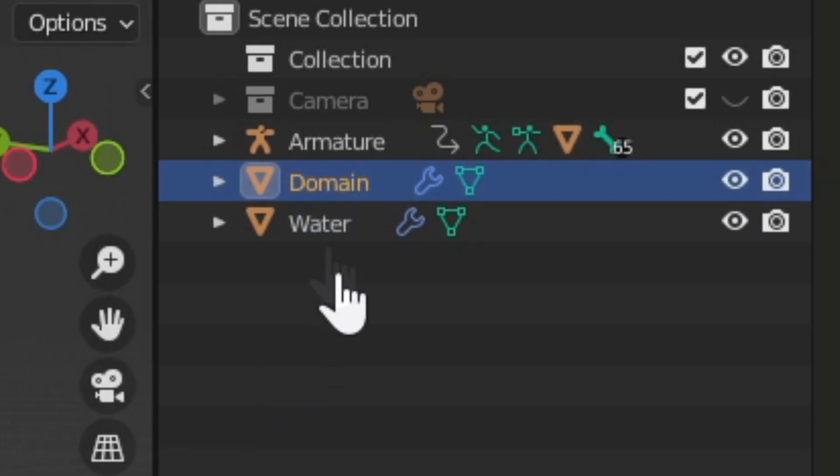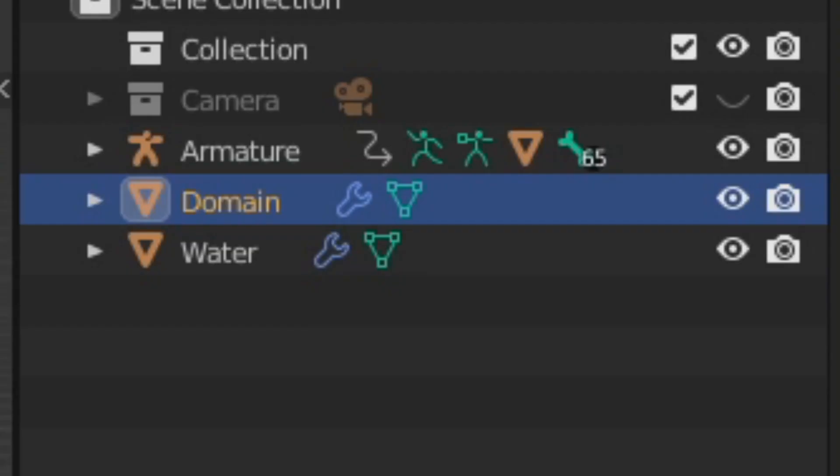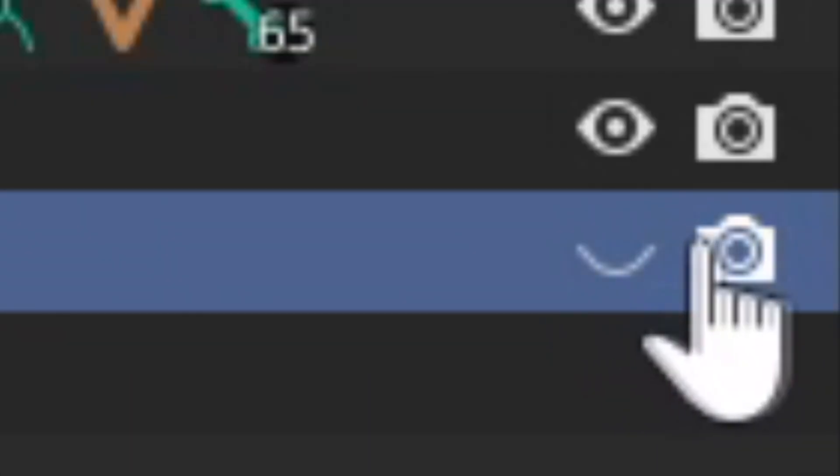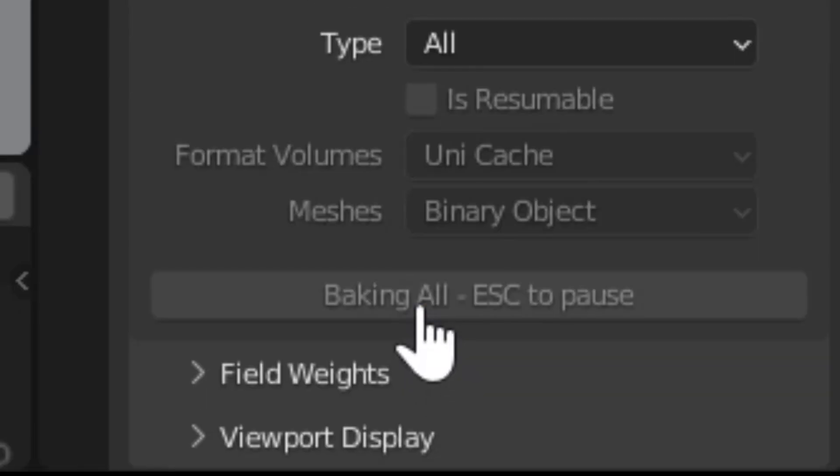Select the domain again and change the End Cache to the end of the animation. Hide the water object from the viewport and from rendering. Smash Bake All!